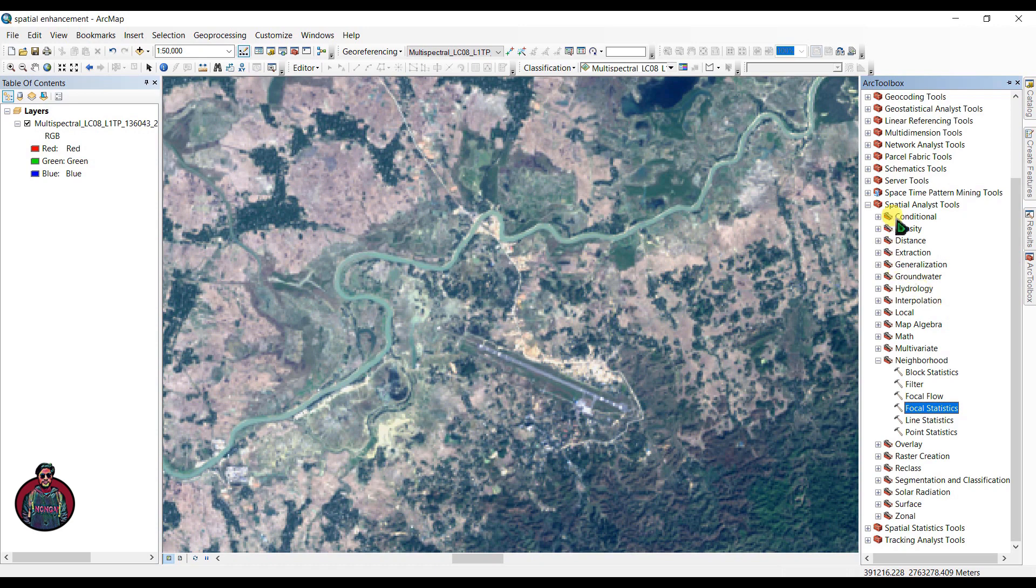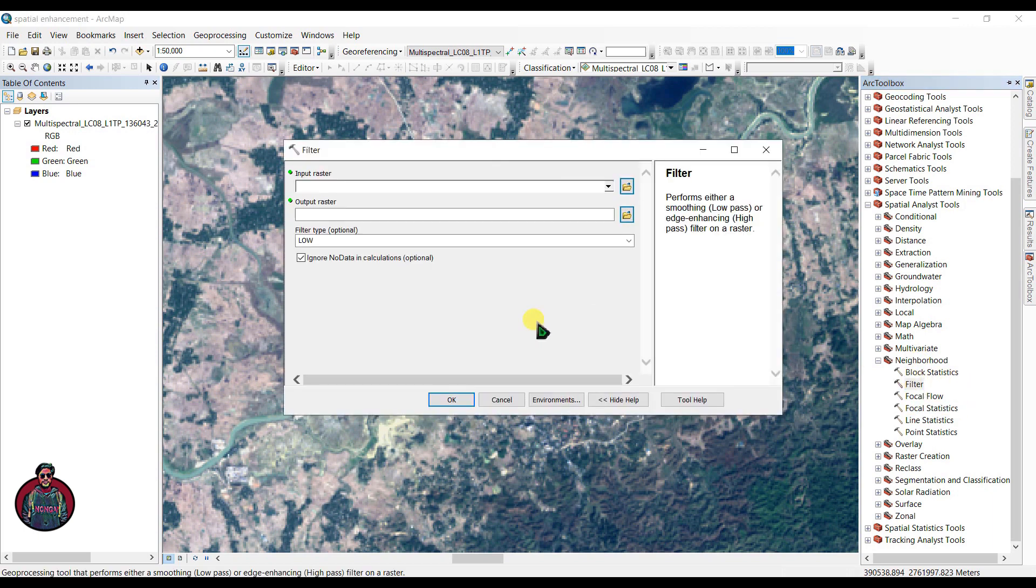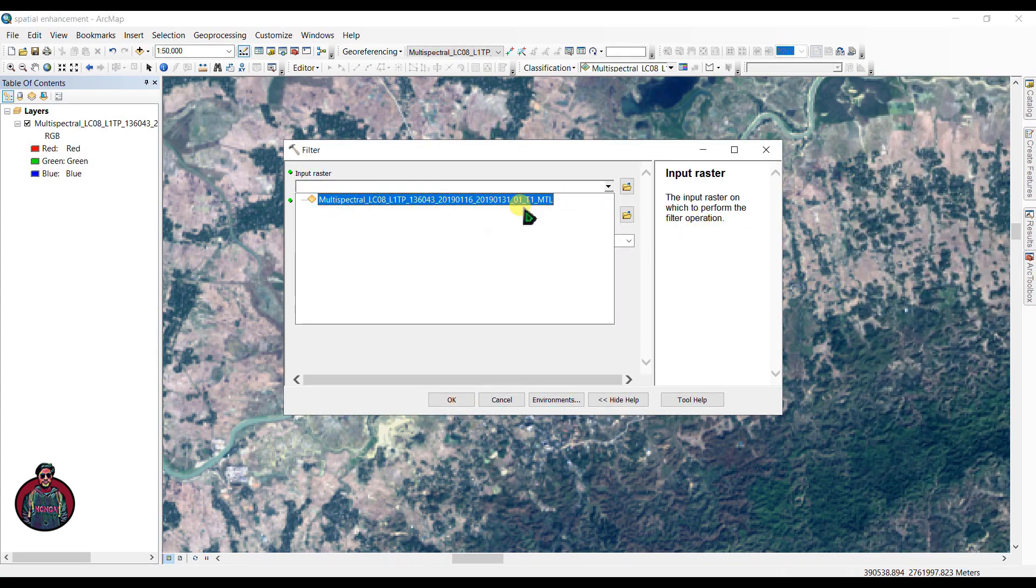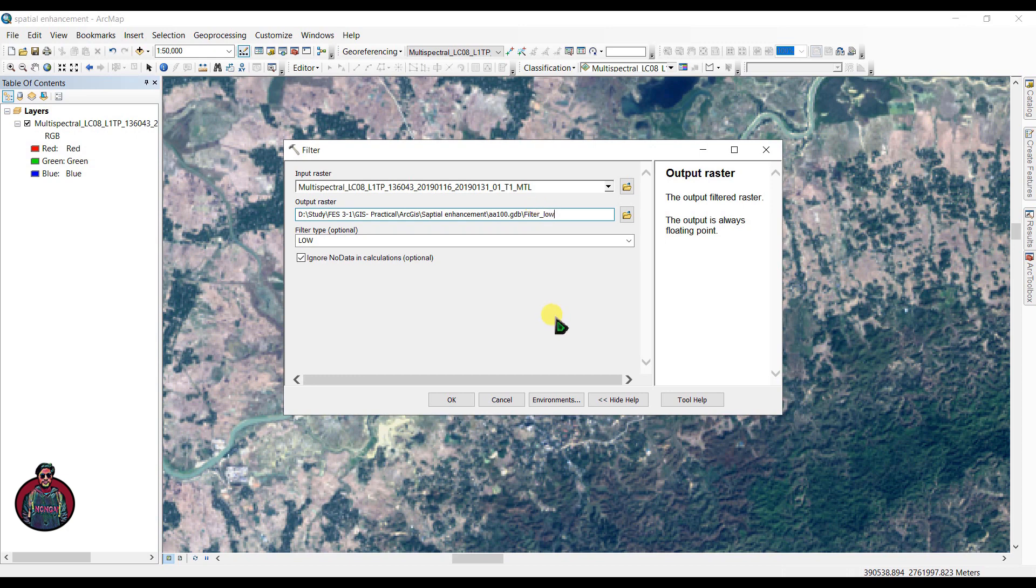Under the Spatial Analyst tools, in this tutorial I will use two different tools: Filter tools and Focal Statistics tools. These are both found under the Neighborhood sub-toolbox. Let's start with the filter toolbox. Double click it to open the tool. In the input raster box, let's add our multispectral Landsat 8 image and rename it as filter_low. First we are going to select our filter type as low and click OK to run the toolbox.